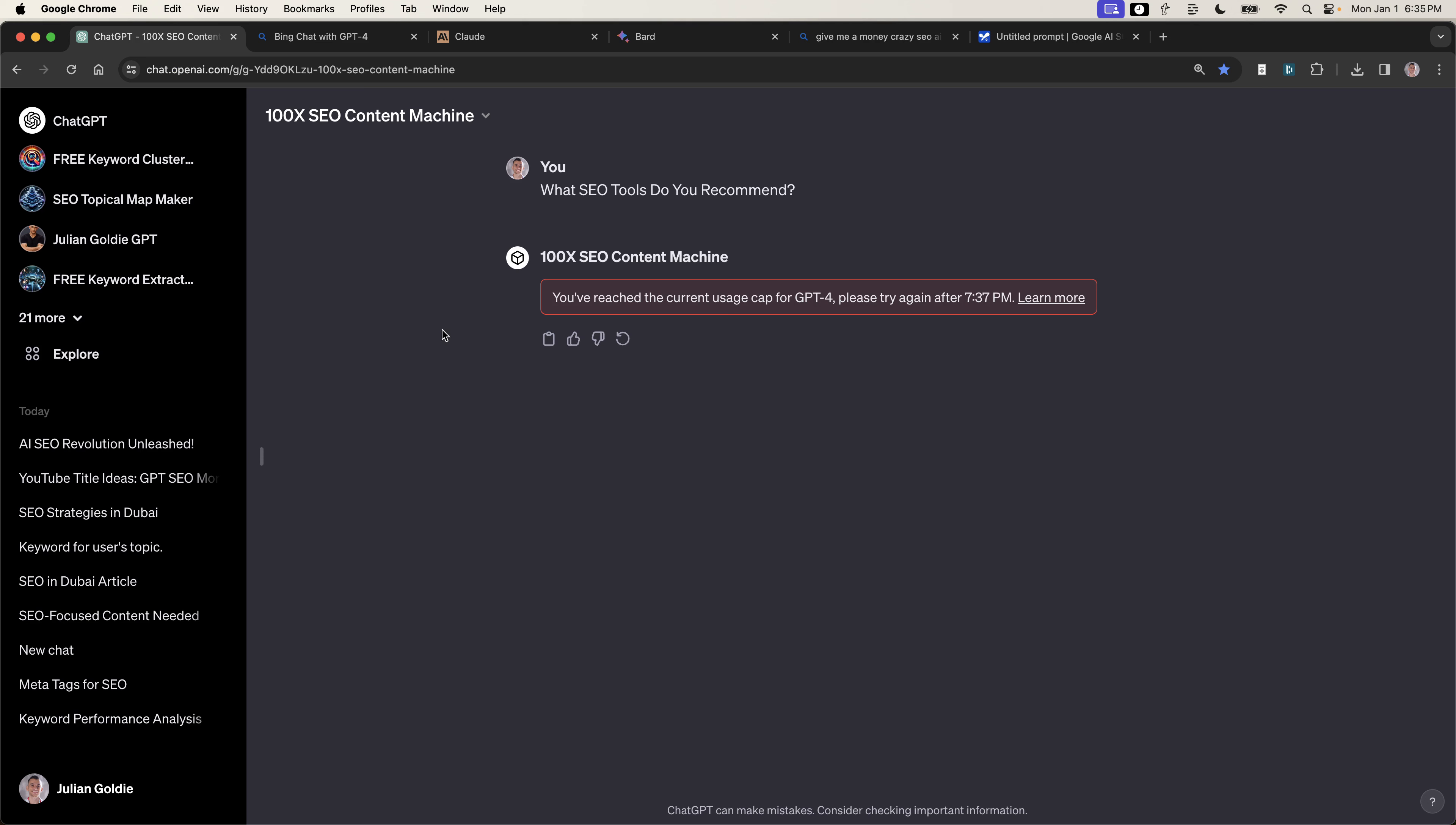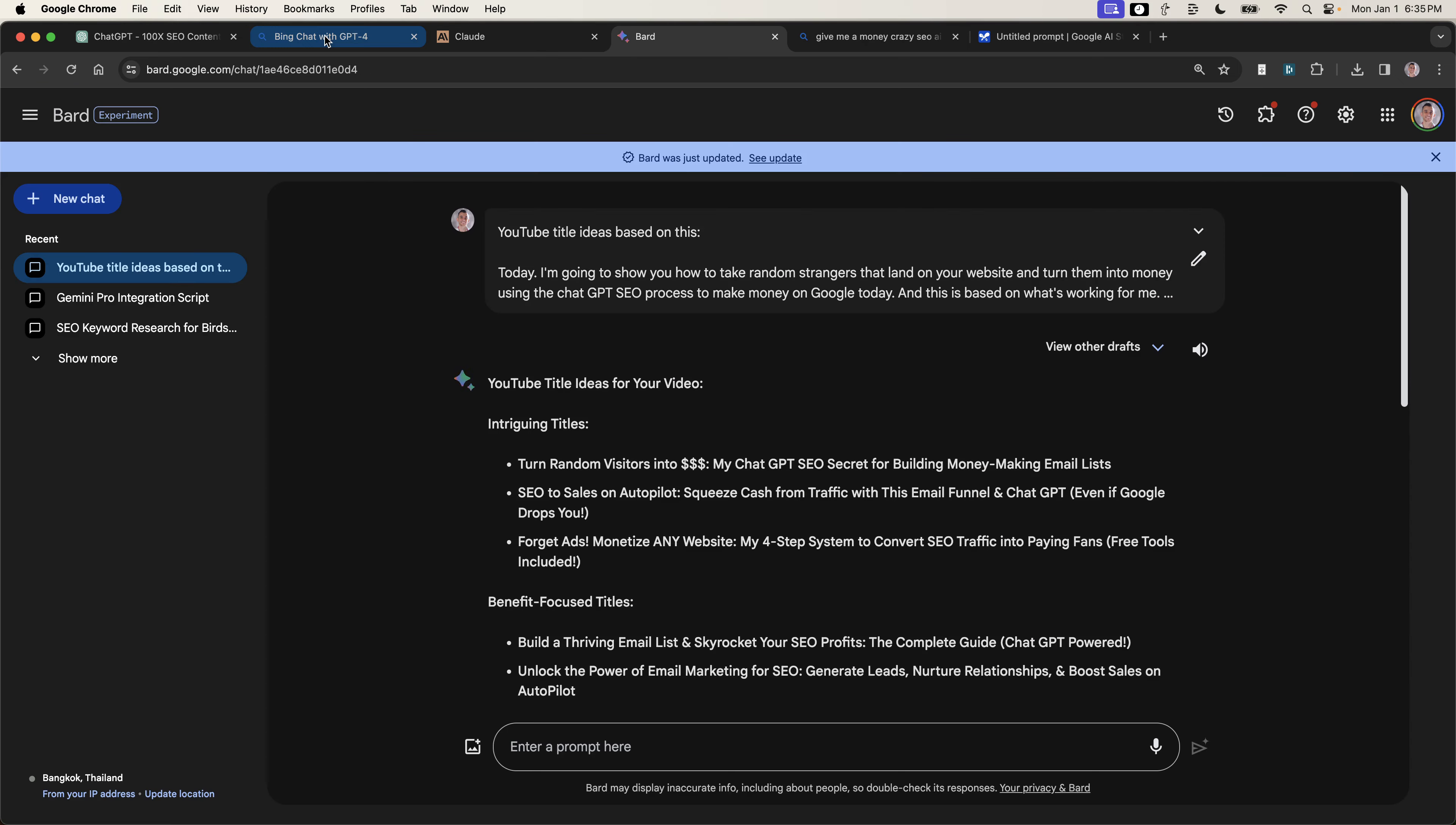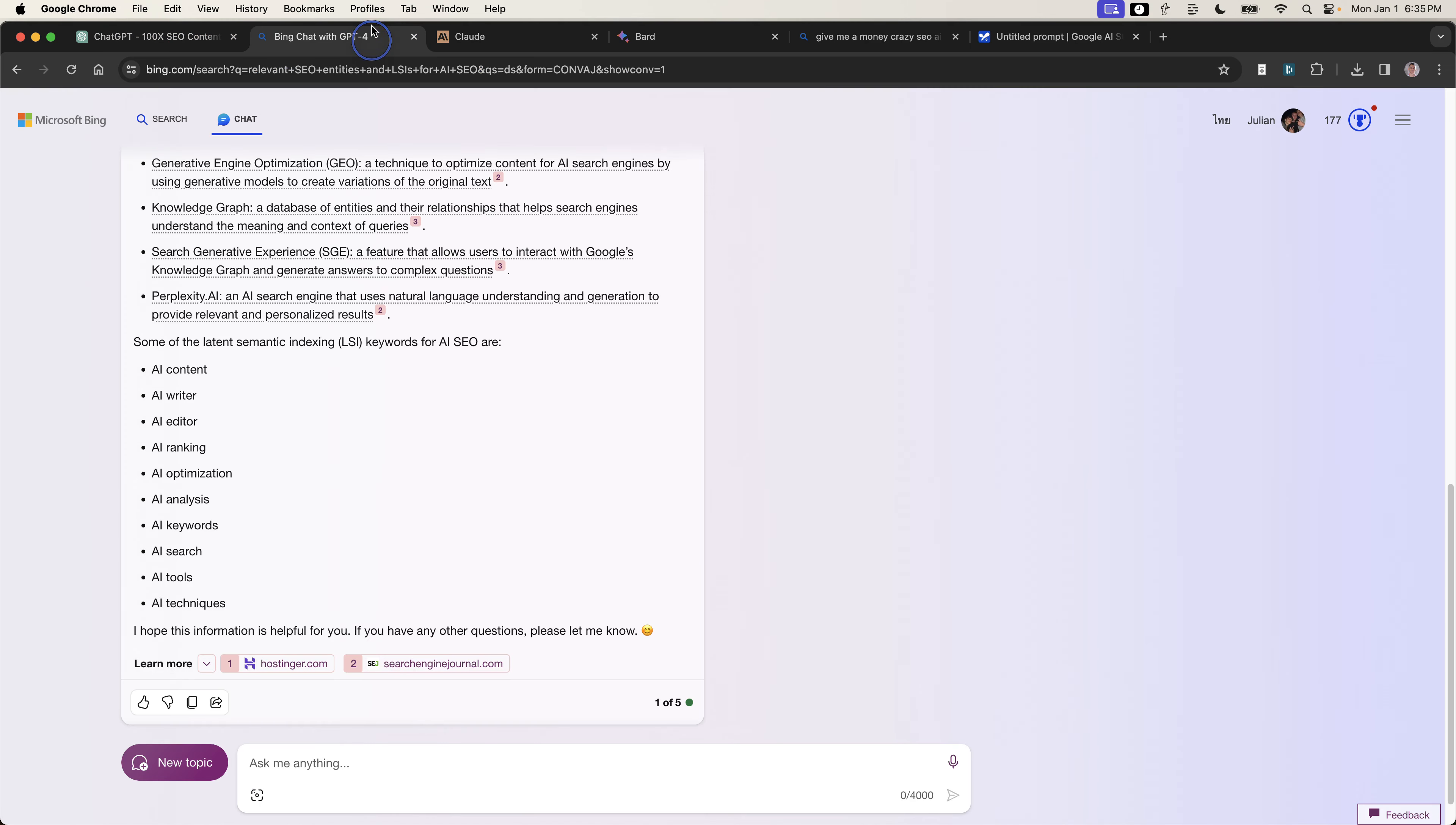That's basically it. That's five free alternatives to ChatGPT that you don't need to pay for. Bing chat is free, Claude is free, Bard is free, bing.com/create is free, and makersuite.google is free as well. You can use all of these alternatives to generate AI content without being held back by ChatGPT's limit. Or if you're on a budget, then you can do all of this for free. And I hope this video helped you.